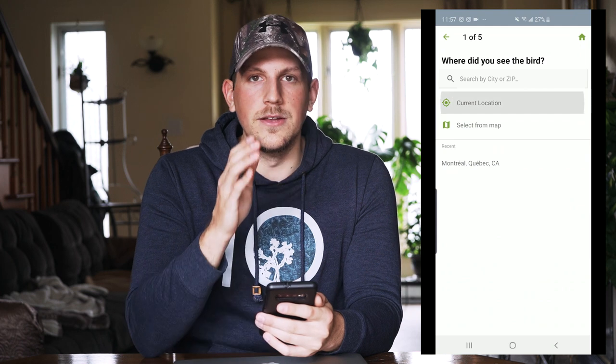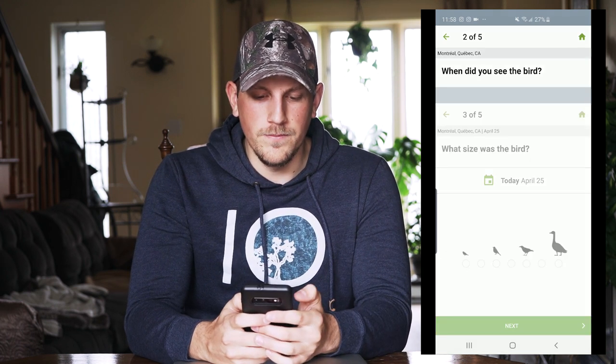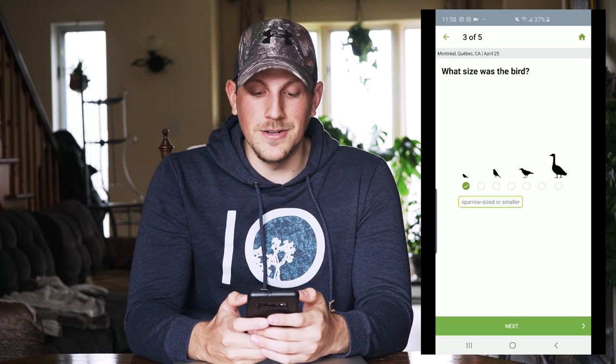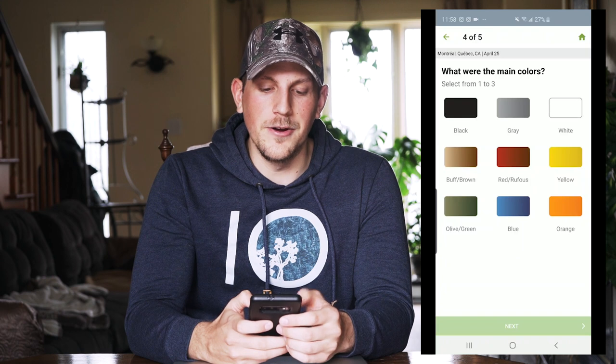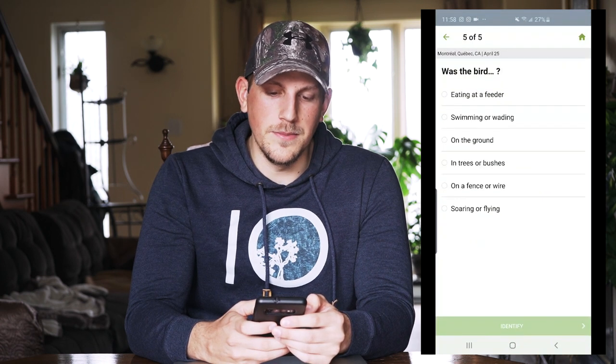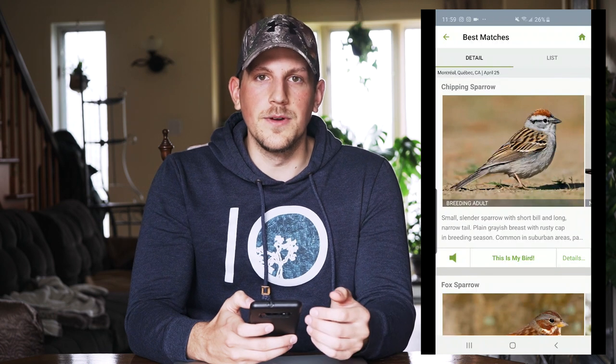Once you have your bird pack downloaded, there are a few options: Start Bird ID, Get Photo ID, and Explore Birds. Start Bird ID takes you into a window where, if you're in your backyard, you can use your current location and tell Merlin what you saw, what you remember, the date, everything. They'll formulate a list of potential birds it could be. I actually had a new species in my backyard this morning — a fox sparrow, a lifer. So the date is April 25th, size is sparrow-sized or smaller. The two main colors on a fox sparrow are buff brown and red rufous — I'll select those. It was on the ground. Now let's identify it.